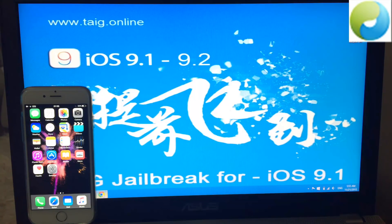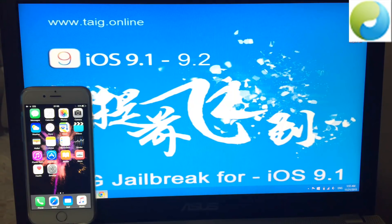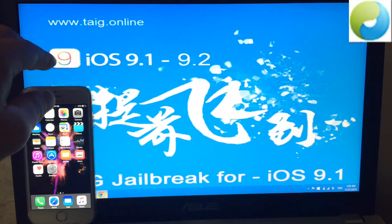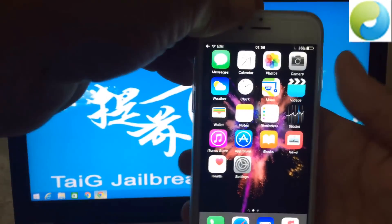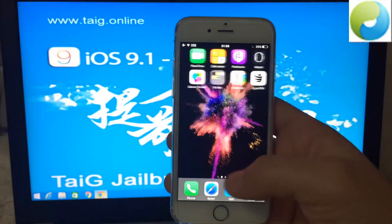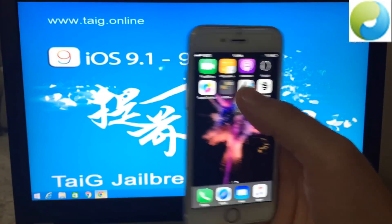So if you have an iDevice with the latest iOS 9.1 or 9.2, then you can follow my tutorial step by step and I will show you how you can successfully jailbreak your iDevice. I will show you first my iPhone 6, that I don't have any Cydia pre-installed and that I run the latest iOS 9.1. Let's take a look at my iPhone 6 — we can see that there is no Cydia pre-installed.